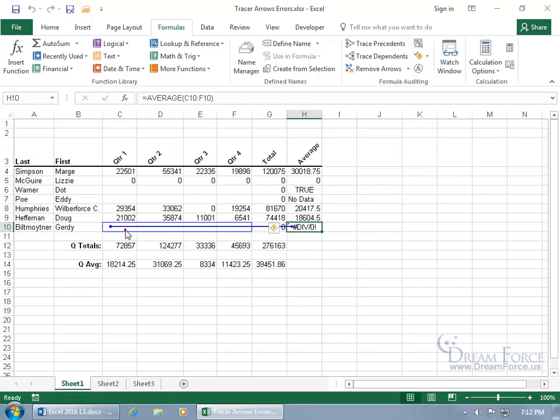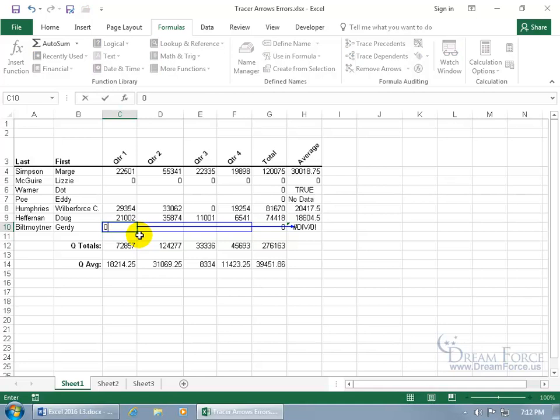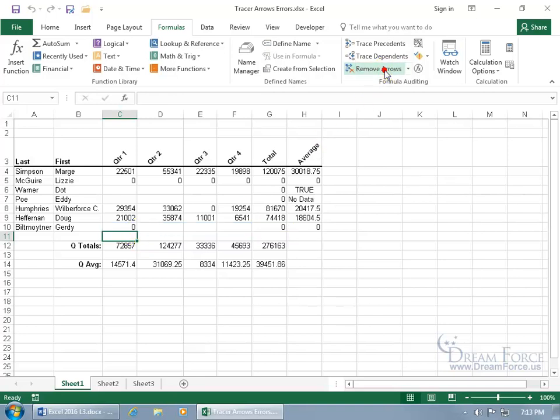So if I come over into this cell, let me click over here, arrow key up and type in zero, at least it has one that it can divide by and not zero, hence the divide by zero error. And then when you're done, go ahead and click on remove arrows.